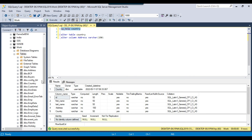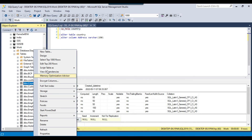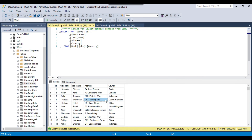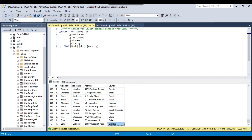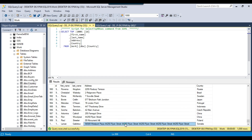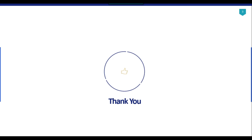If you want to check the data from the country table, right-click and select data from it. If you see the last row, there is a very long address — this was the address because of which the package was failing. So I think that's it for today's video. Thank you for watching. If you like the video, please click the like button, subscribe to our channel, press the bell icon so you'll be notified every time I upload a new video. Thank you so much.